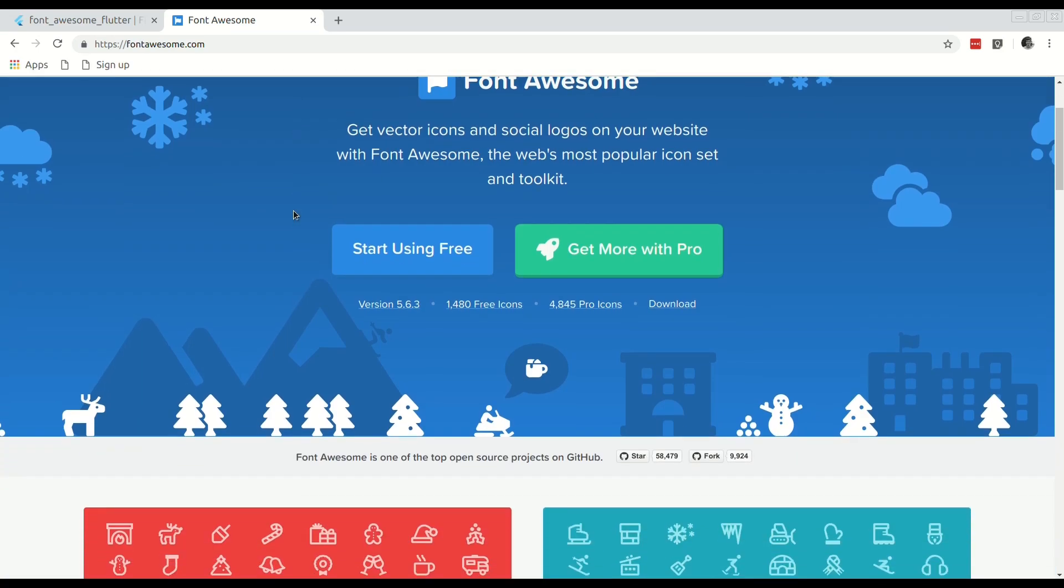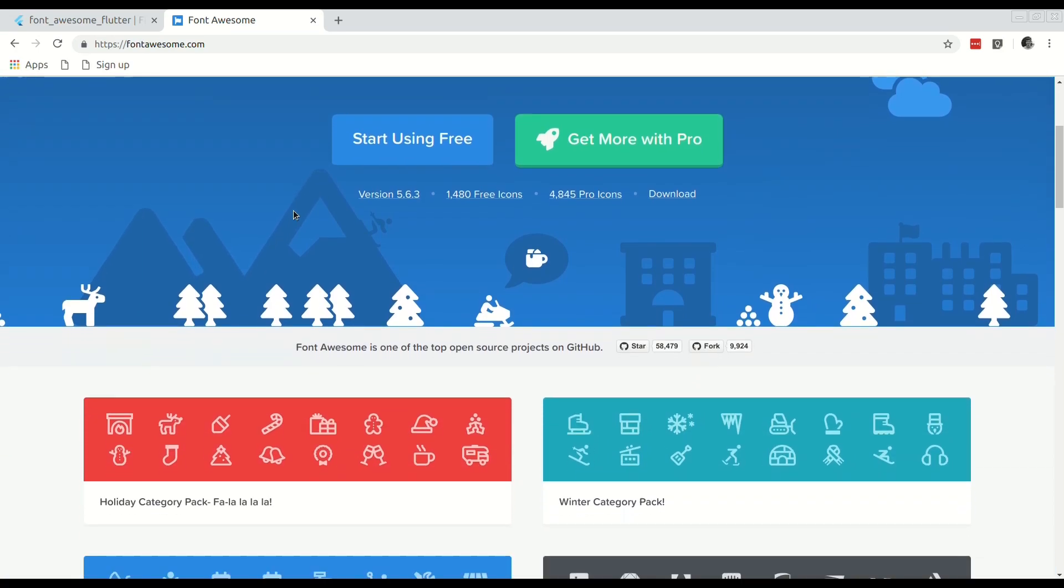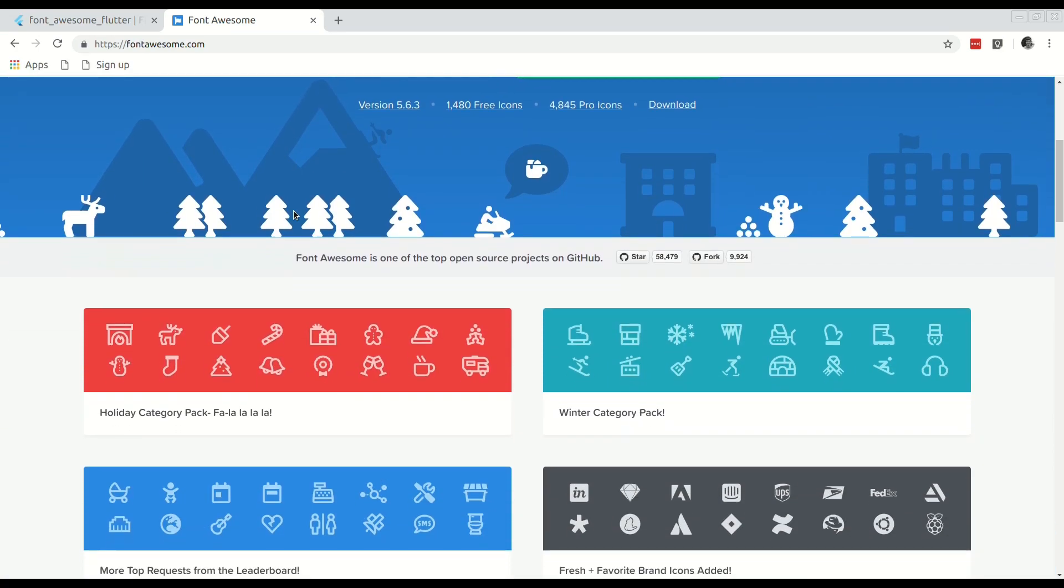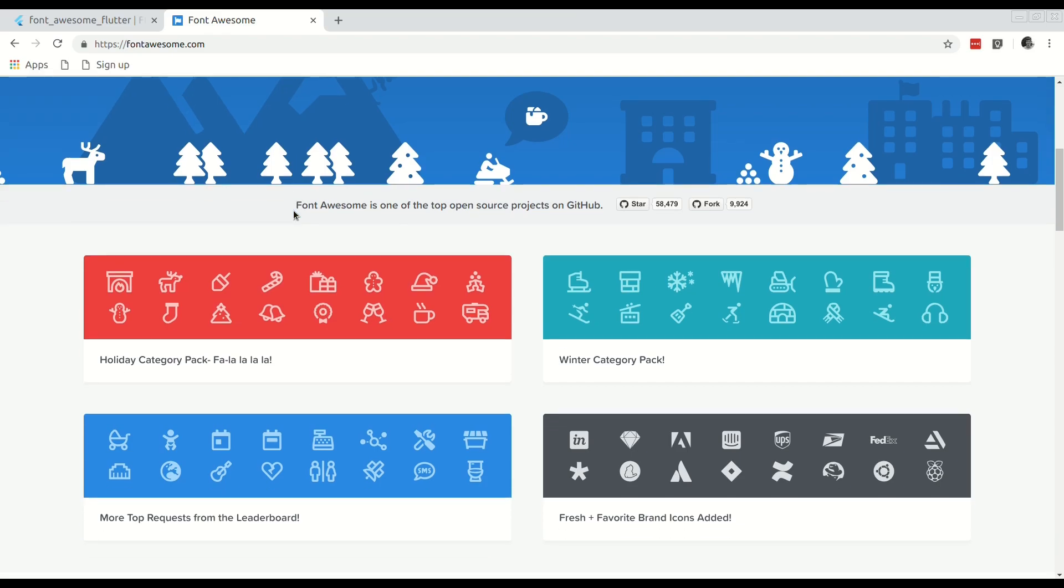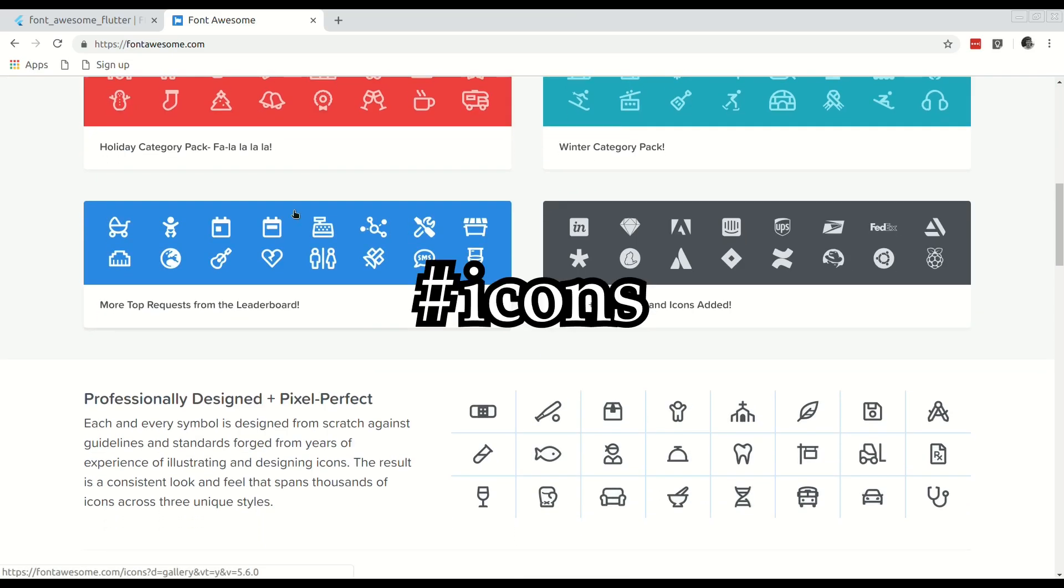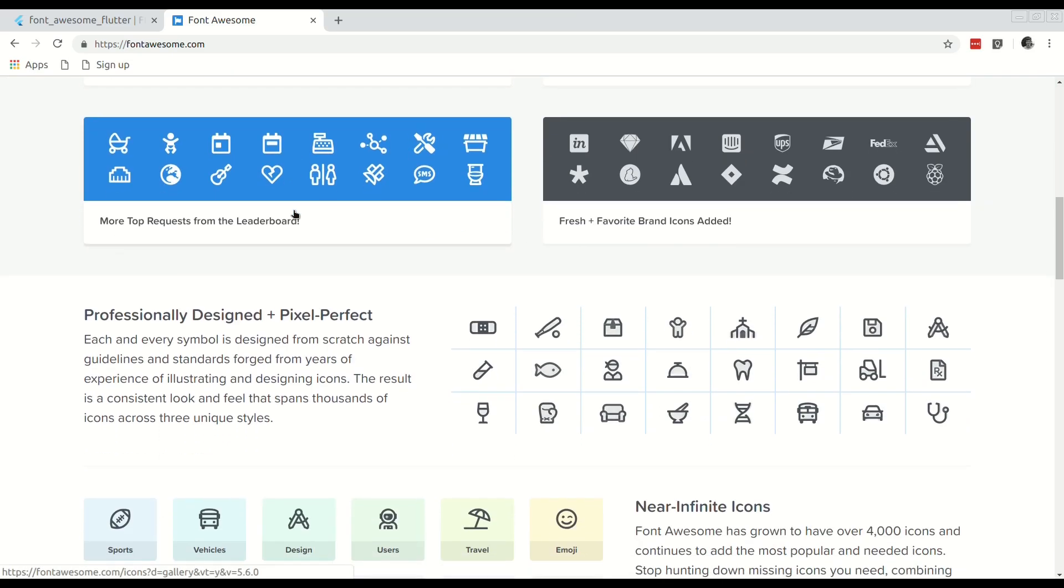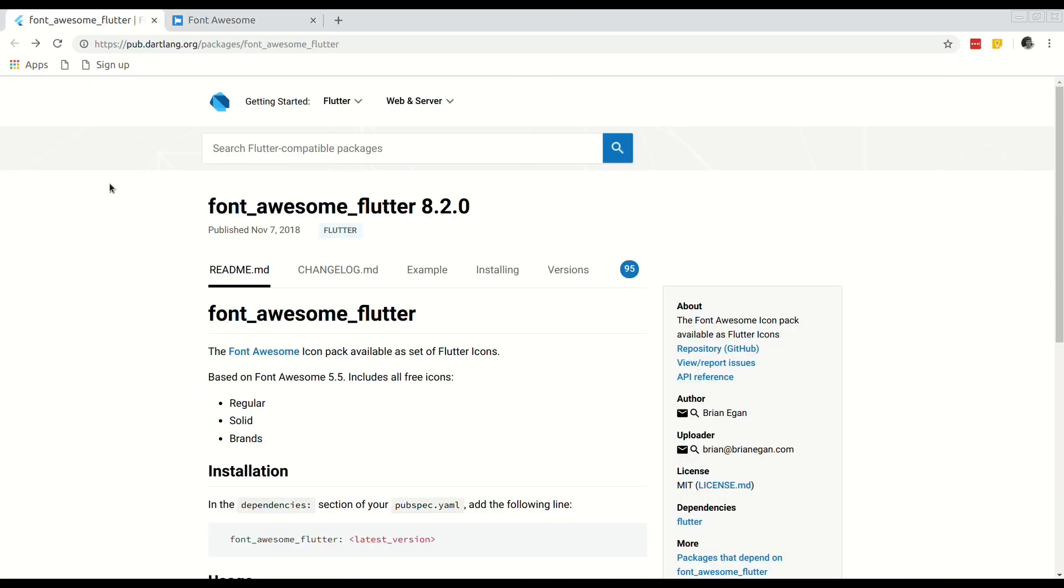Welcome everyone. In this video we will take a look at the Font Awesome project, an easy way to bring in a multitude of different fonts into your project.